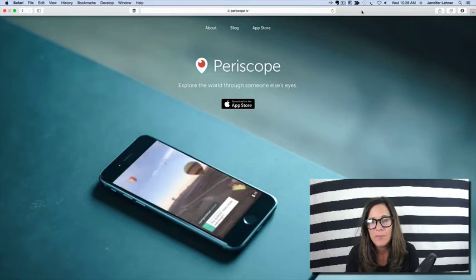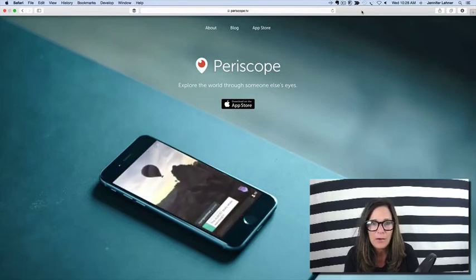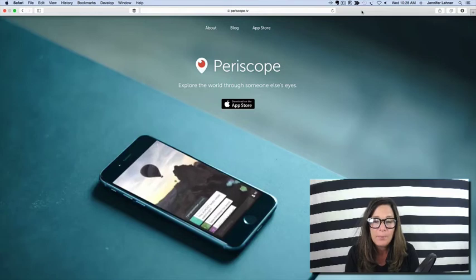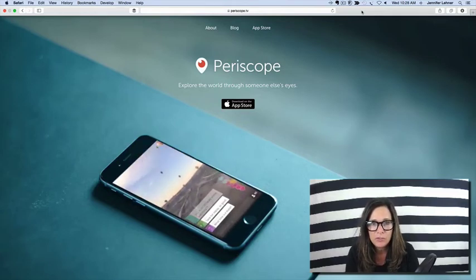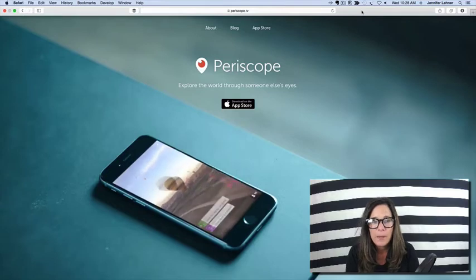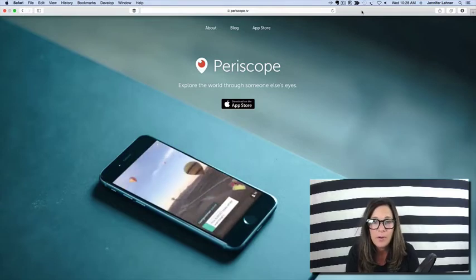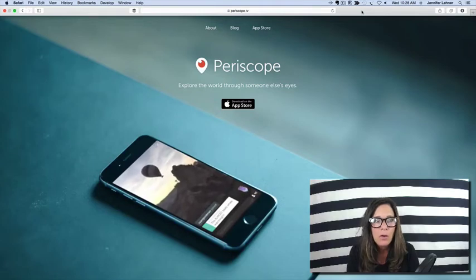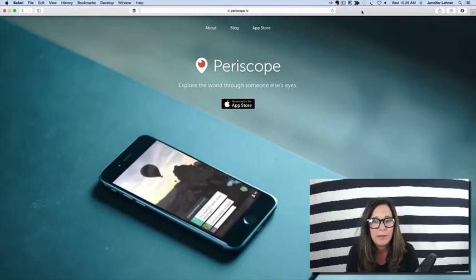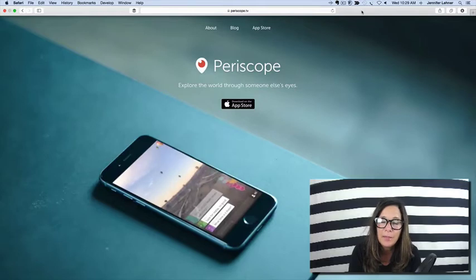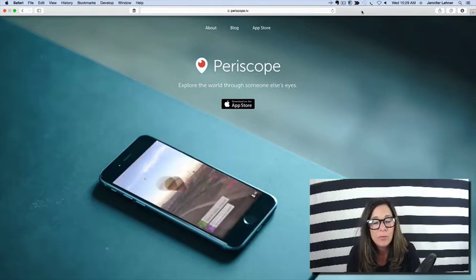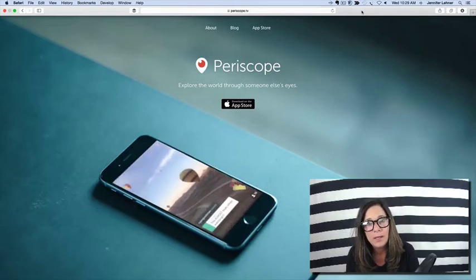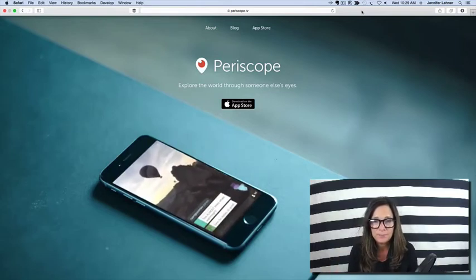Today I want to talk about Periscope and Meerkat. If you aren't familiar with these two applications, basically what they are are applications that allow you to live stream any event. So if you are at a softball game or conducting a webinar or at a basketball game or a ballet performance or quietly sitting and crocheting, you can broadcast that slice of your life to the masses.